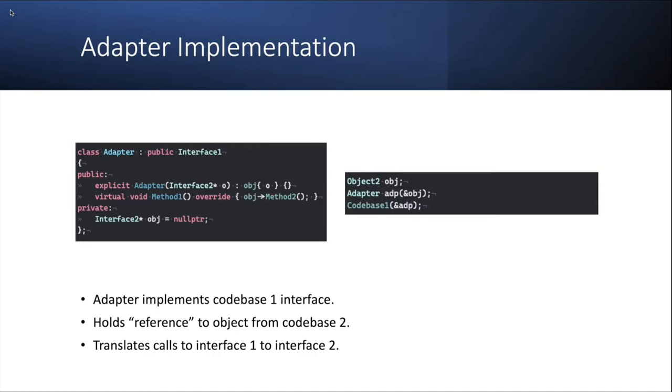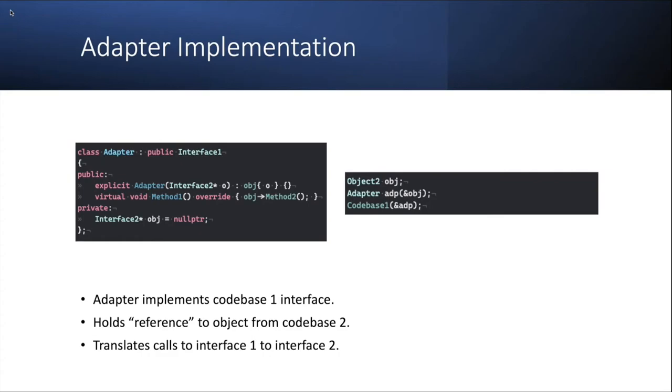And on the right, you will see that now I'm able to create an instance of object 2, pass an address of it to the adapter, and then pass the adapter to codebase 1. And the adapter is responsible for translating these calls. And codebase 1 is completely unaware that it's now using some object from completely different codebase, this could be a library, or whatever module, anything.